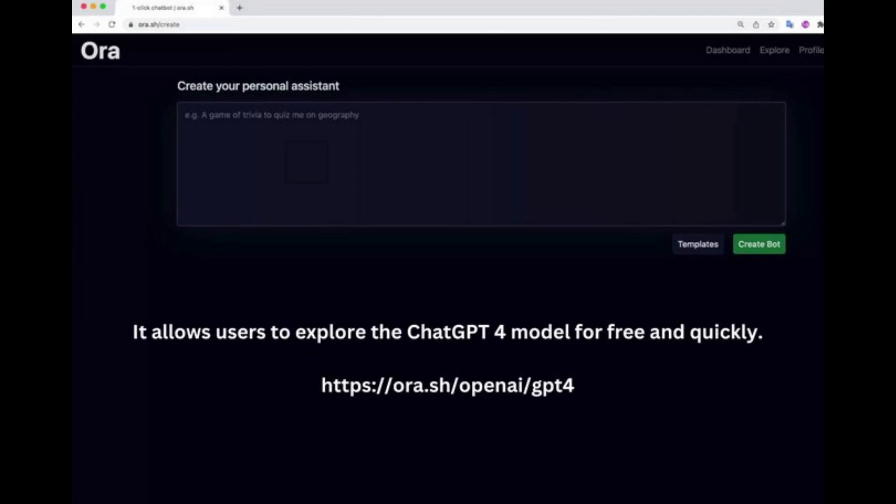So what are you waiting for? Sign up now at https://ora.sh/openai/GPT-4 and start building your LLM apps with ease.